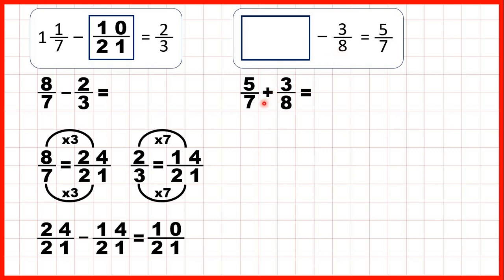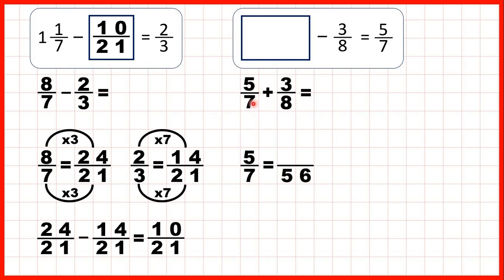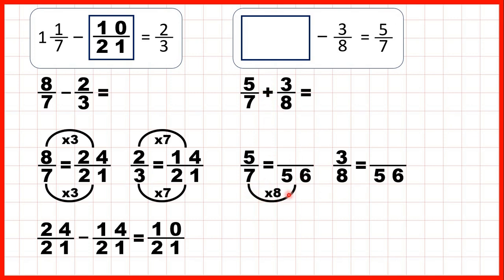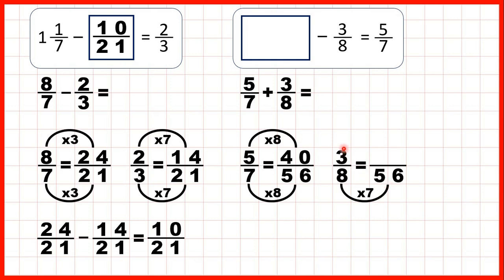But to add fractions, we need the denominators to be the same. The lowest common multiple of 7 and 8 is 56. So we can find equivalent fractions for 5/7 and 3/8 which both have a denominator of 56, because when the denominators are the same, we'll be able to add our fractions. Now 7 times 8 is 56, and 5 times 8 is 40. 8 times 7 is 56, and 3 times 7 is 21.